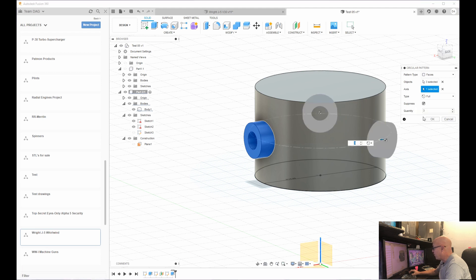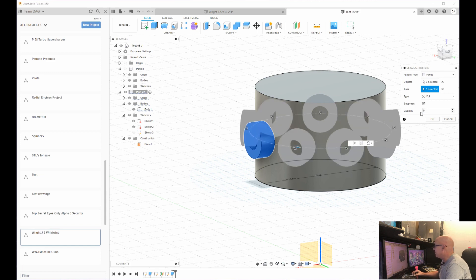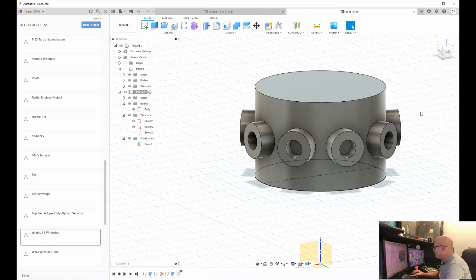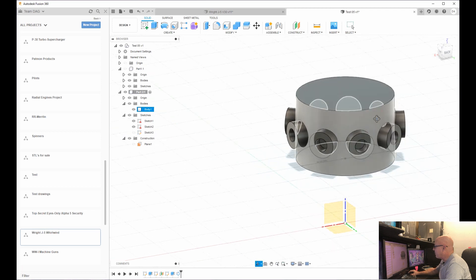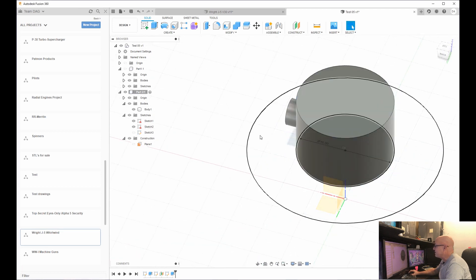And now you see them all the way around this. If you want to change how many there are around it, like if it's a nine cylinder engine, I'm going to pick nine, hit enter. And now you've wrapped those all the way around this.